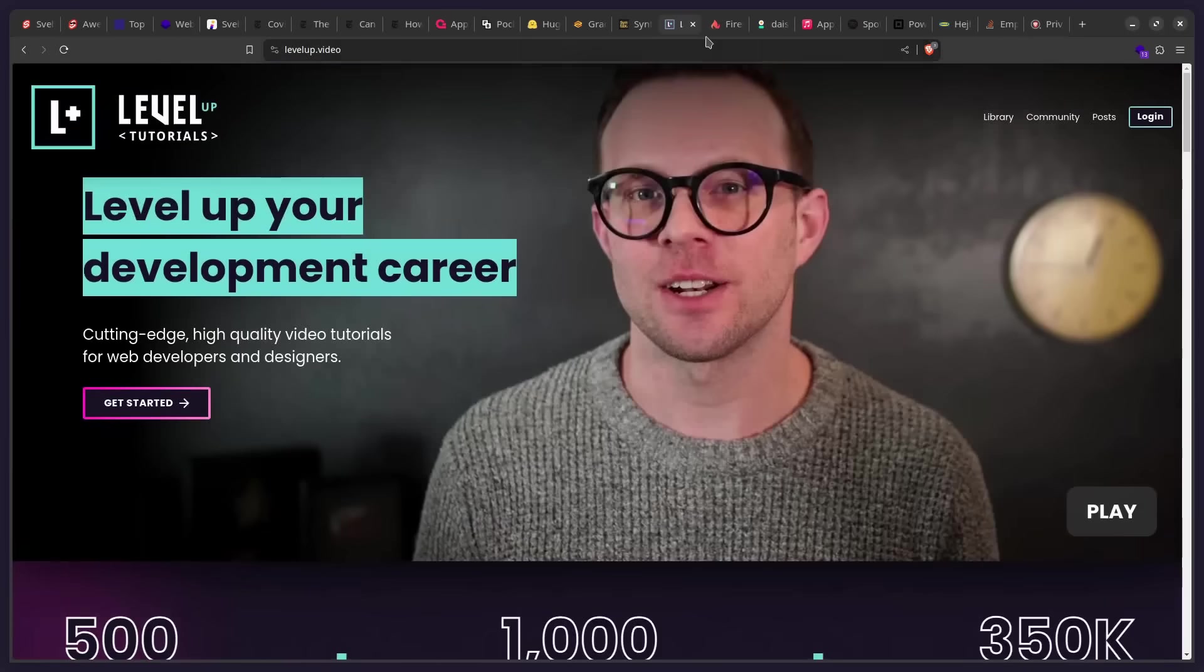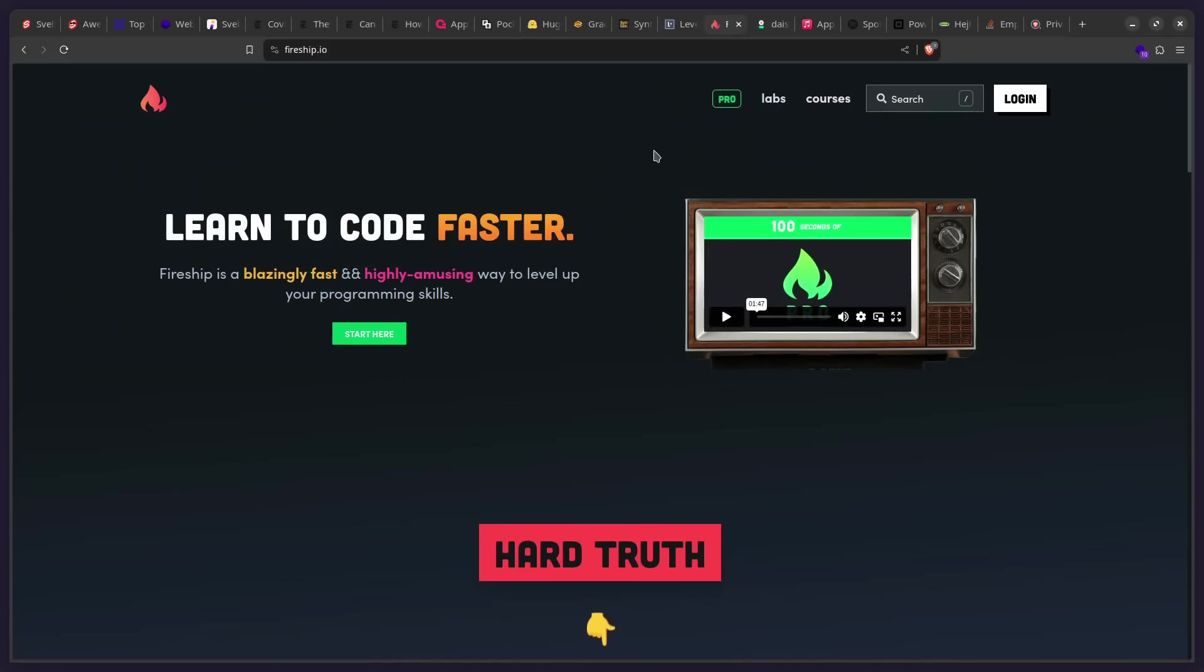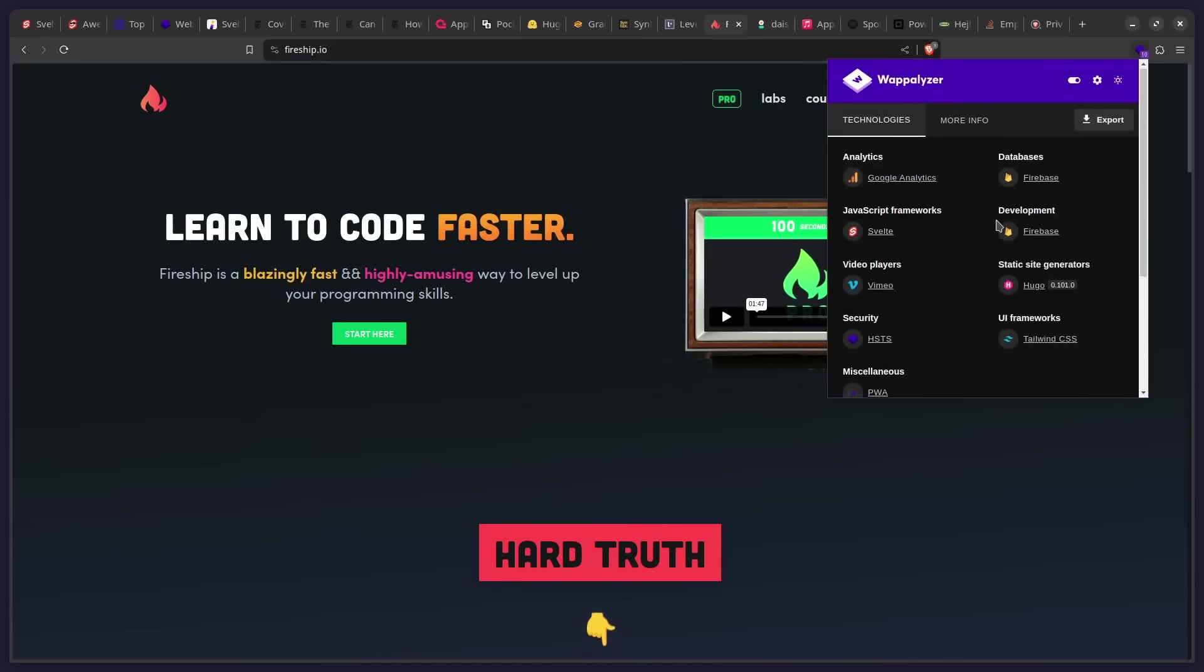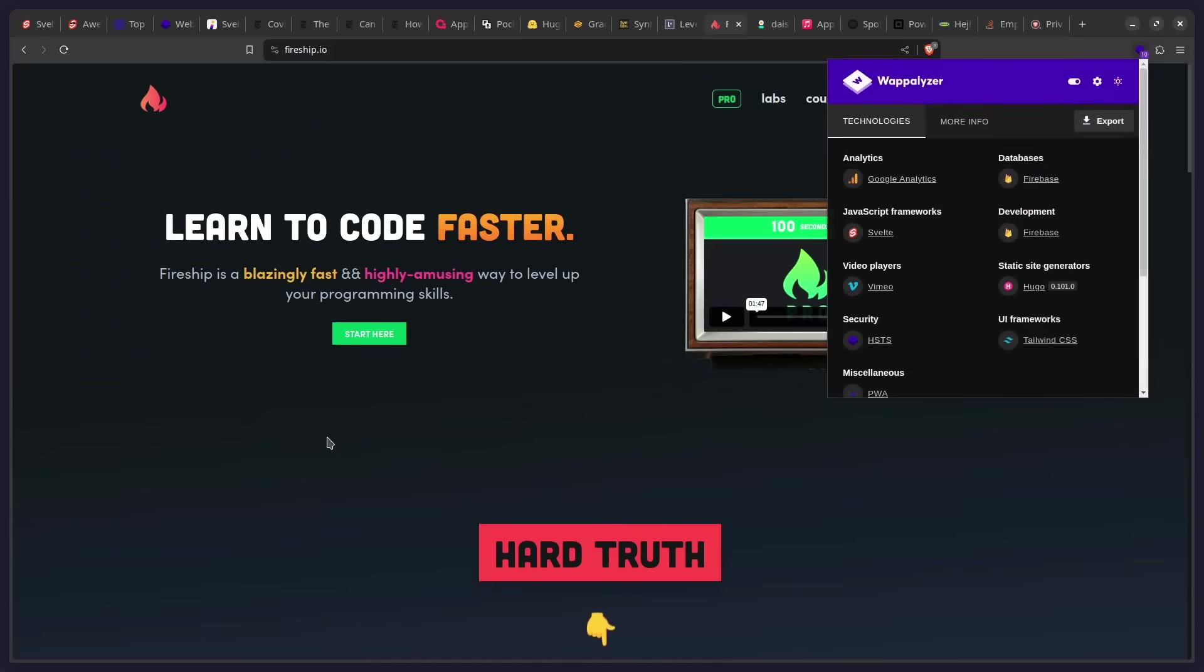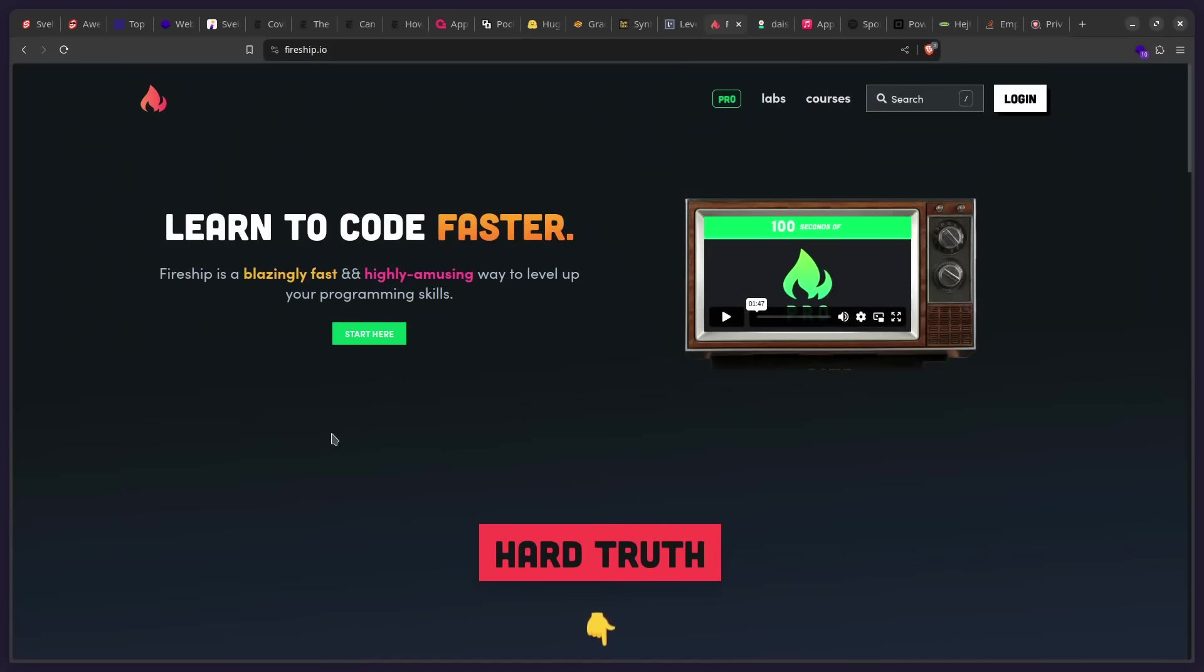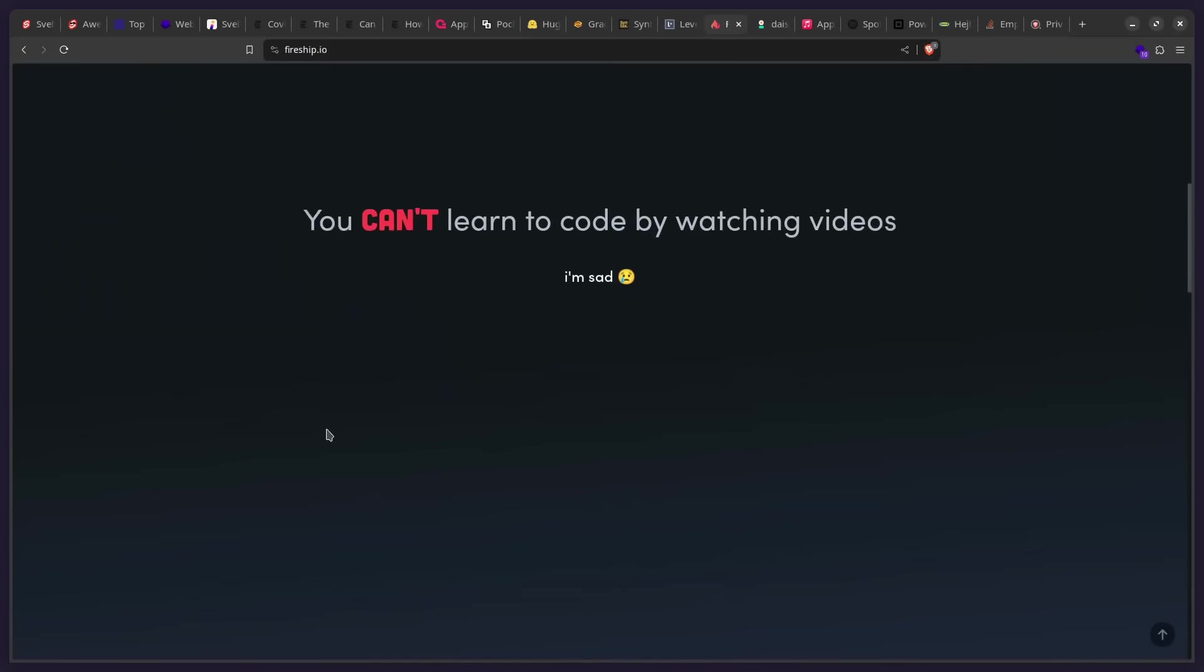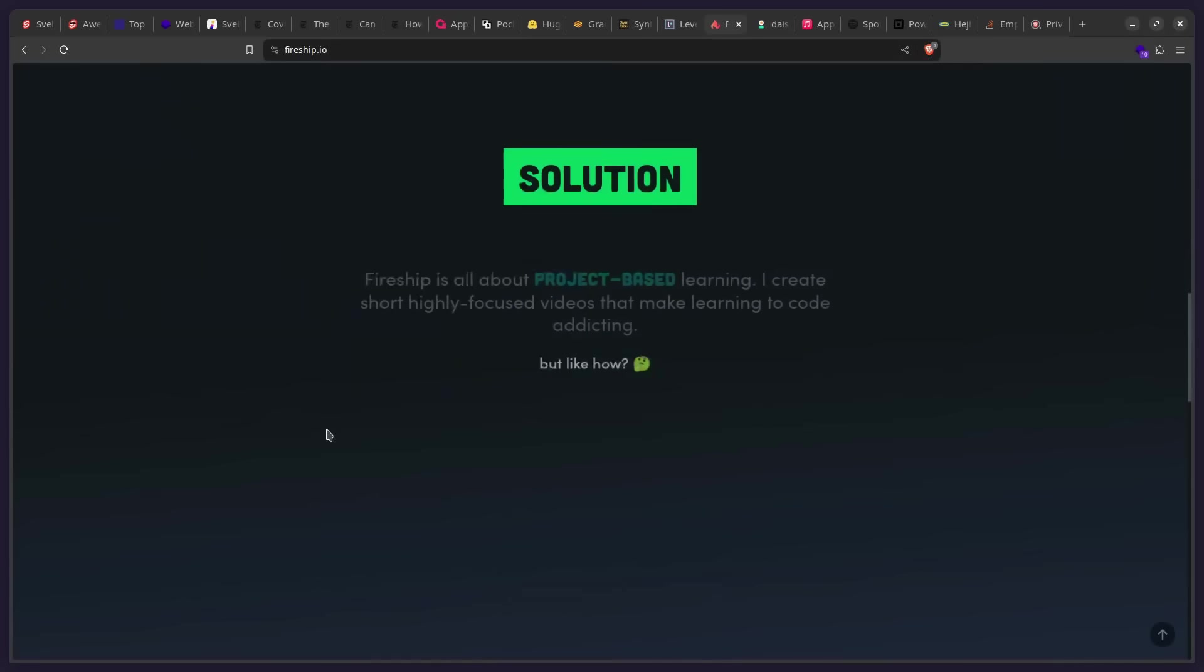All right, friends. So you might have heard of Fireship. And he also based his entire course platform on Svelte slash SvelteKit, I think. I'm not sure. Let's see. So he's using Svelte. It doesn't mention SvelteKit. But yeah, he is really a big fan of Svelte and his entire course platform uses it.